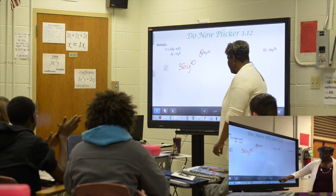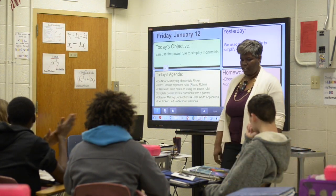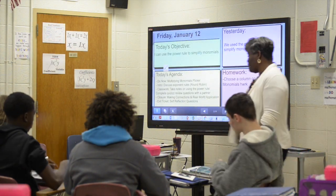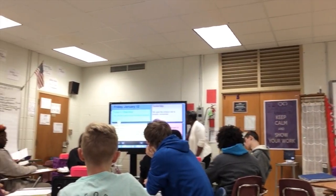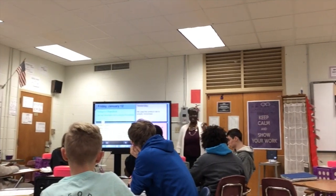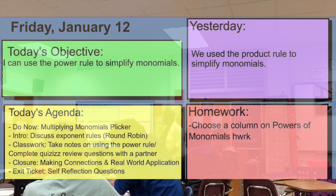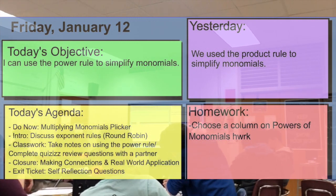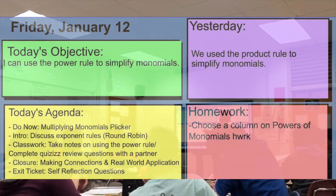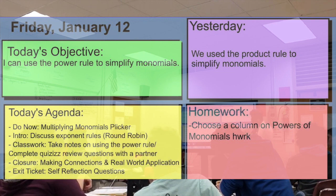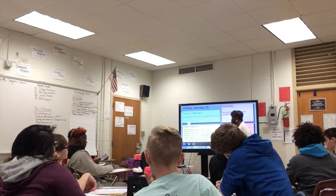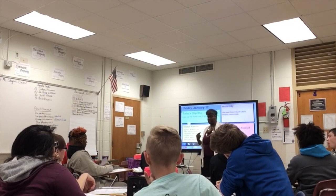So here's what I need you to do — go ahead and pull out your notes for me. Yesterday we used the product rule to simplify monomials, and today, by the end of class, you will be able to use the power rule to simplify monomials. The agenda for today is to multiply monomials — that was the clicker we just did.